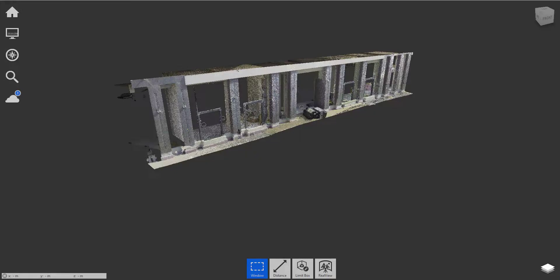All right, for the next topic, what we're going to talk about is how to publish our point clouds to the Autodesk Drive or Autodesk Docs slash BIM 360, the Autodesk Construction Cloud.